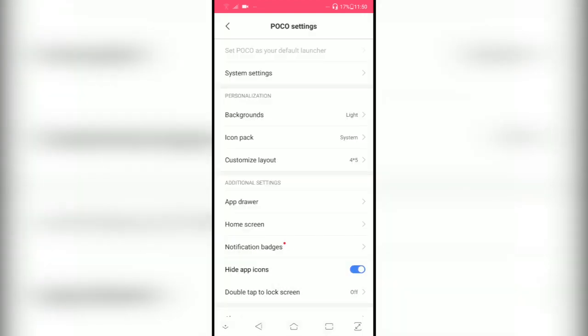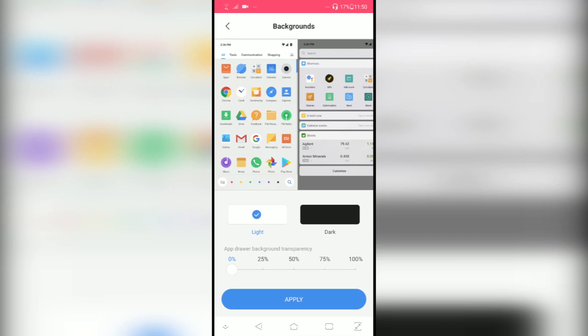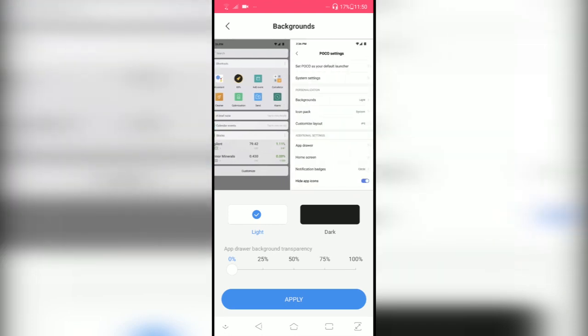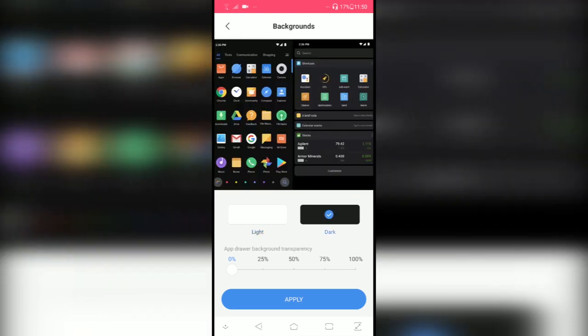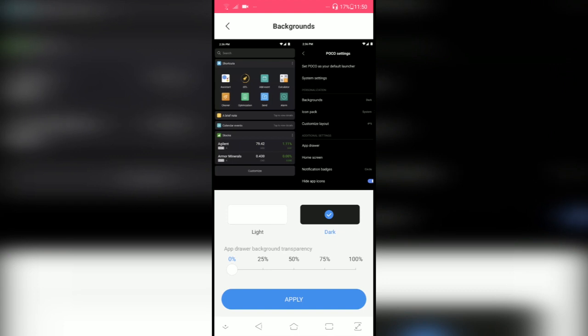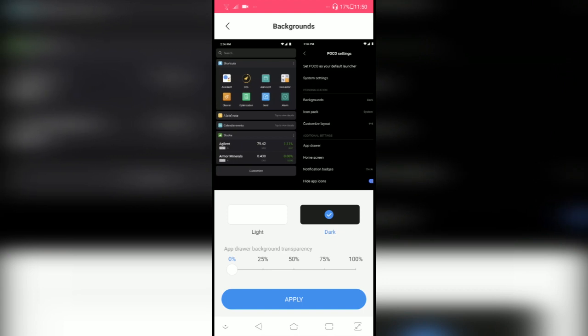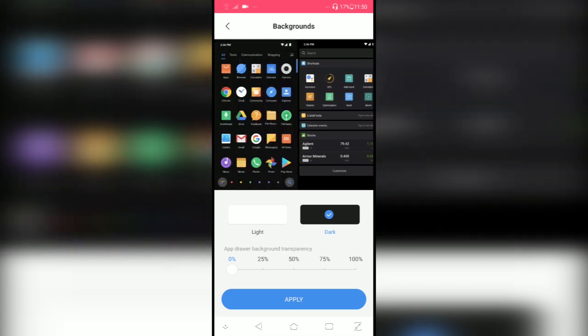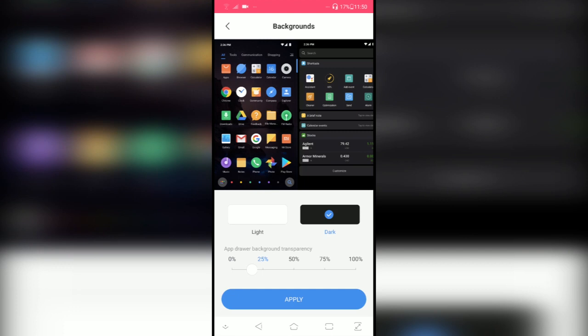Now this is the new addition to the POCO Launcher 2.0, which is called personalization. You can change the background on the app drawer. As you can see here, you can change it to dark. It just darkens the POCO Launcher settings, the app drawer, and other settings as well.